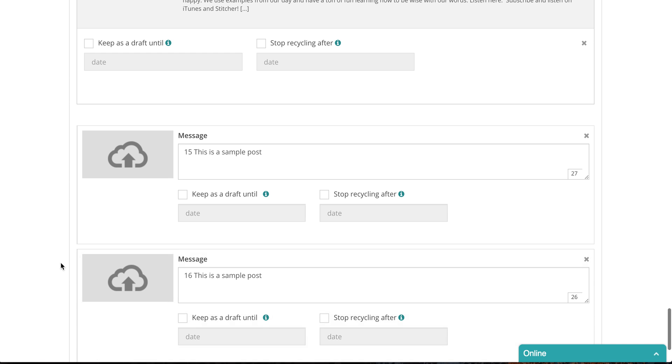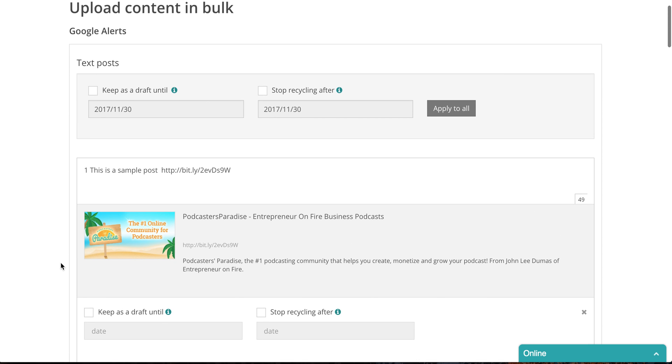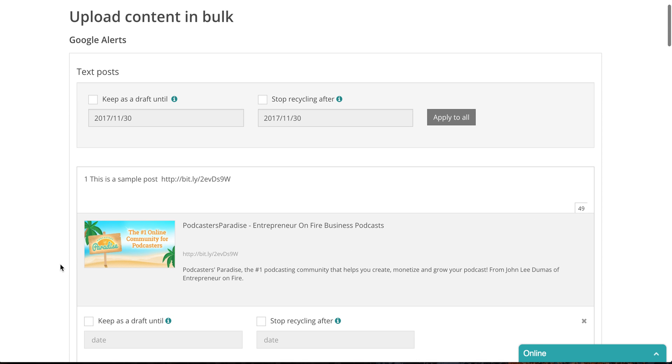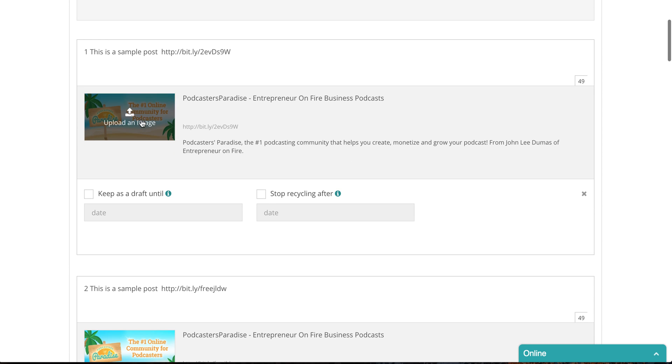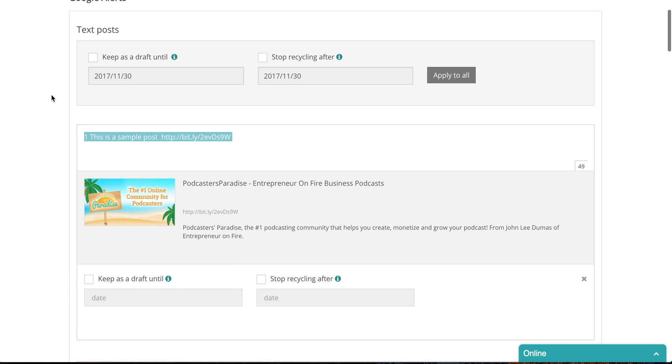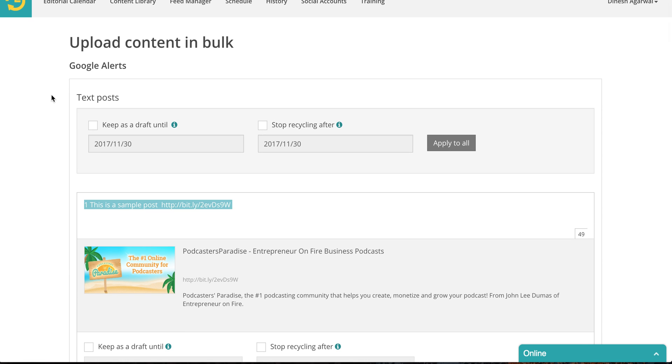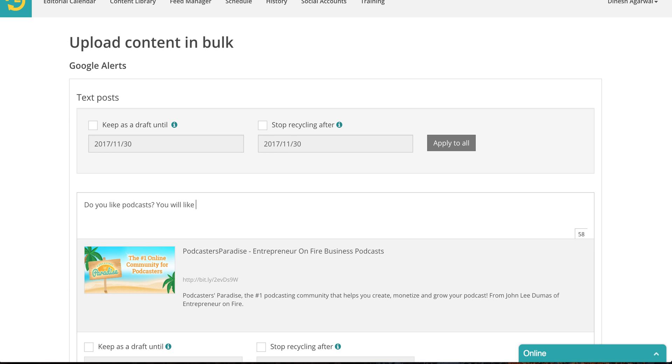This is the last one. The ones that had an image, a description, a title, it got them right. It has a message. If I wanted to change this message, I could change that. Do you like podcasts? You will like this one. Check it out. You know I could change the message.